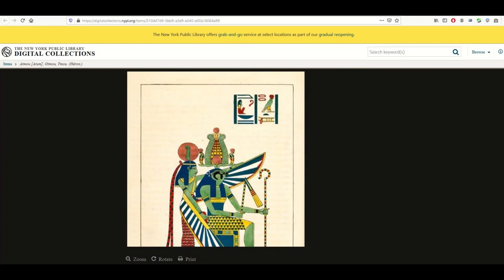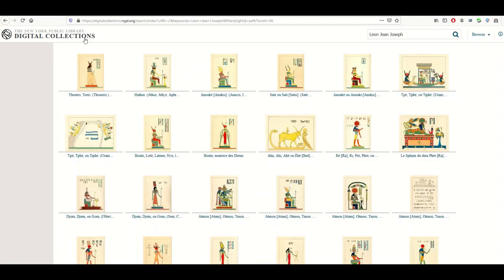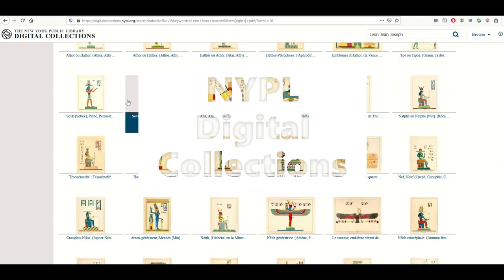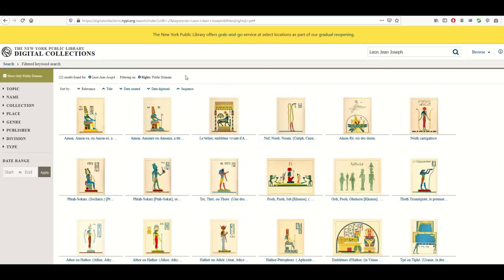The website is digitalcollections.nypl.org — there's lots in here, so have a look. I've got the video description below with links in it. Click, have a look, like, subscribe, comment. Thank you so much for your time — I really hope you found this helpful.